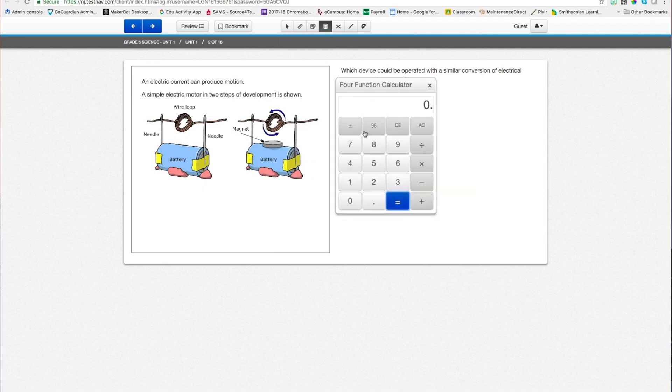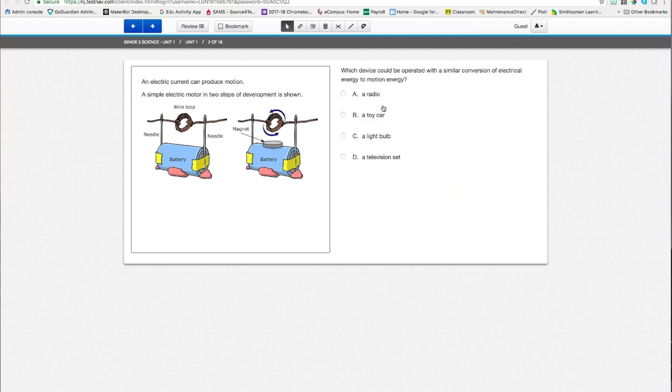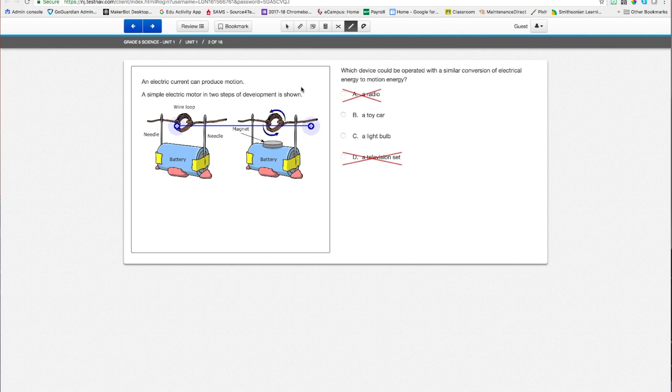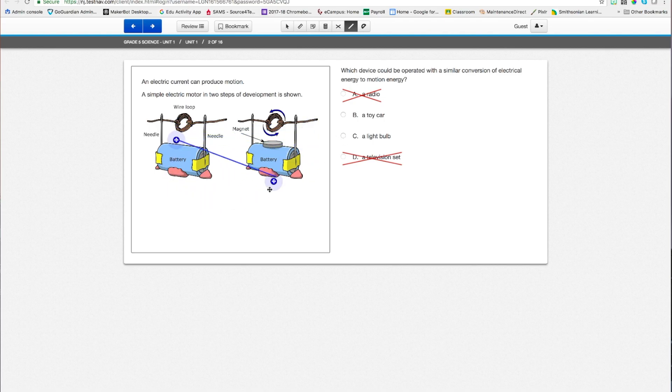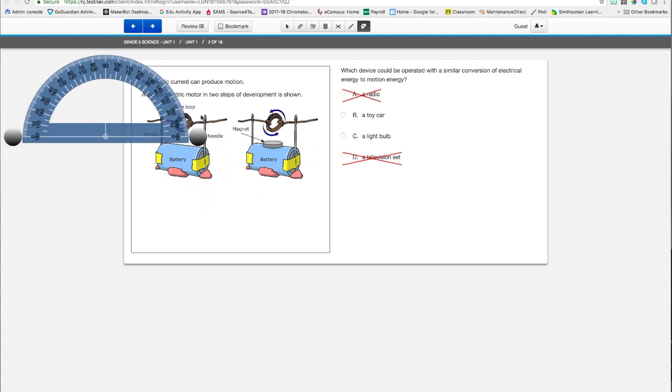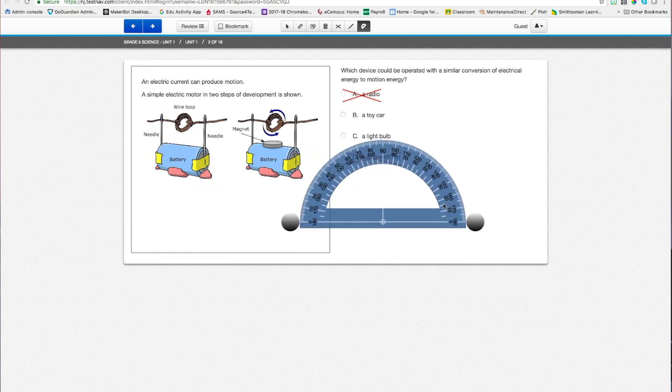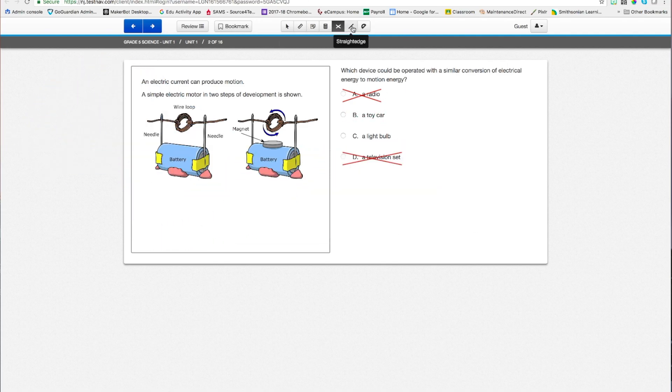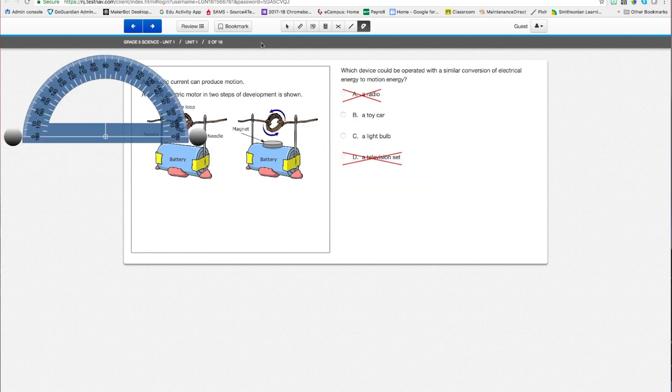Alright, I have a calculator, a function calculator. 8th graders, you'll have a different calculator. I still have my answer eliminator. I even have a straight edge, which is pretty cool. Alright, and a protractor. Notice I can only have one tool on screen at a time.